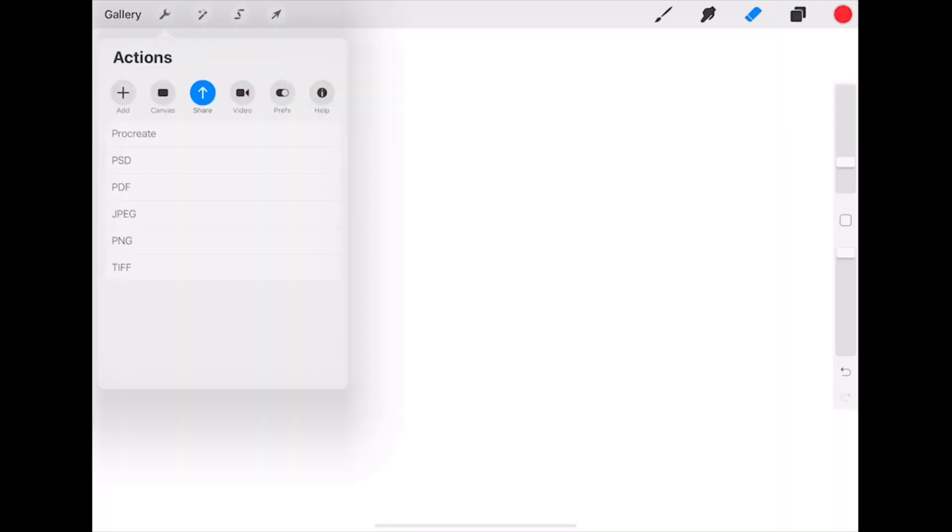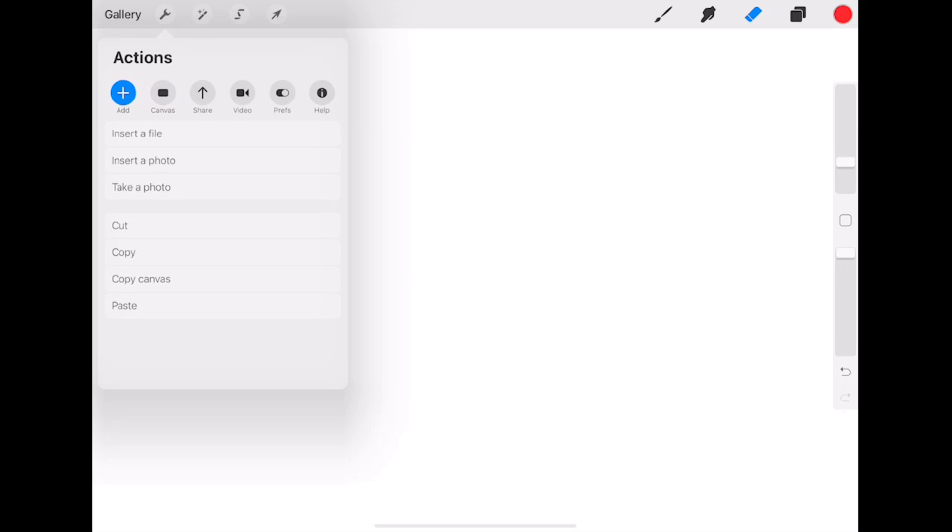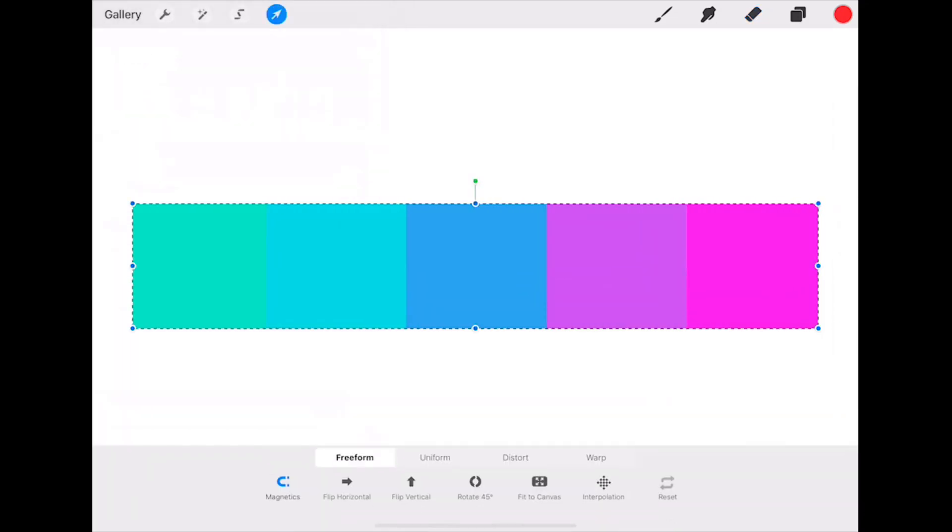Back in Procreate, click on actions, add, and paste to paste the color palette as a new layer.